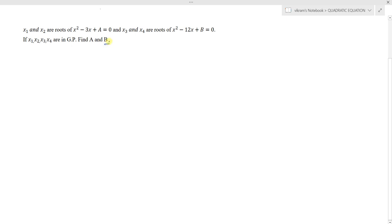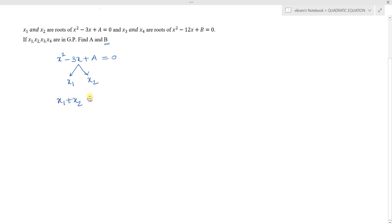This question is from quadratic equations. The first quadratic equation given is x² - 3x + a = 0, with roots x1 and x2. By Vieta's formulas, the sum of the roots x1 + x2 = -(-3)/1 = 3, and the product of the roots x1·x2 = a/1 = a.